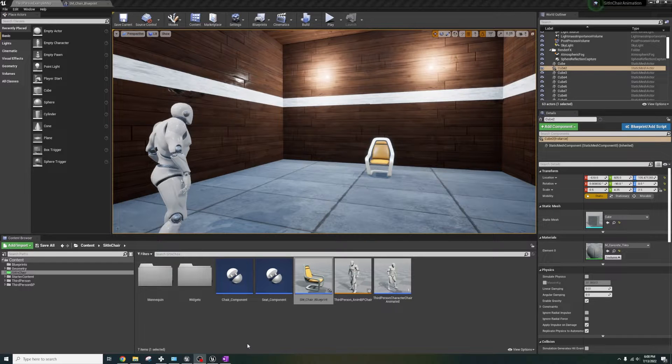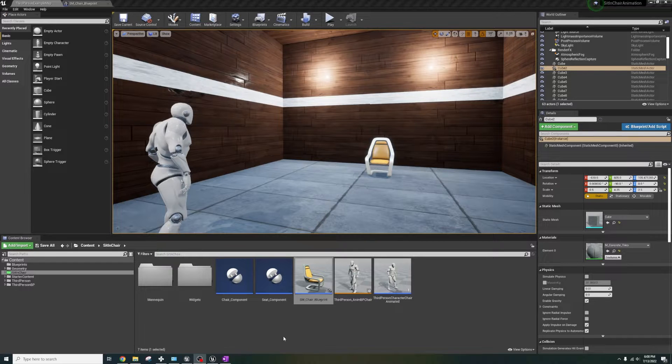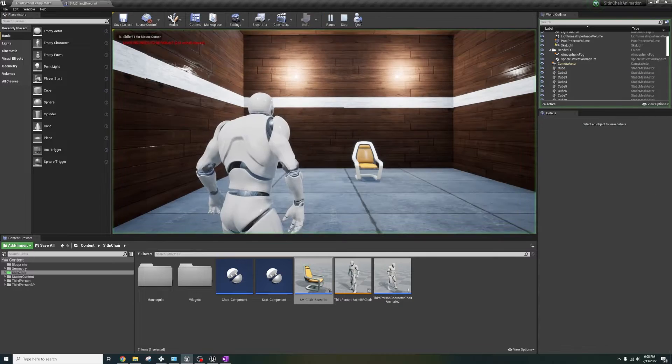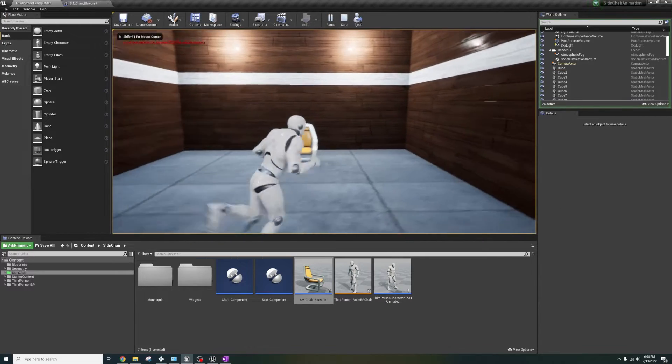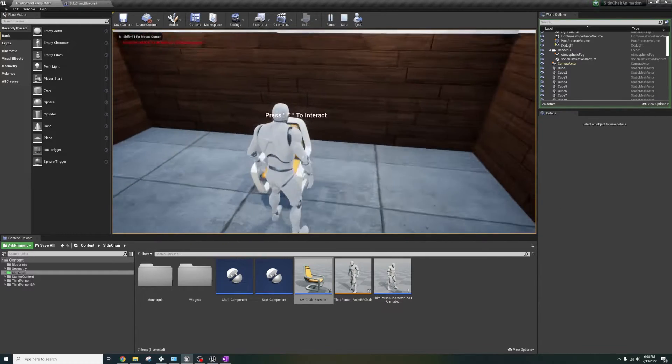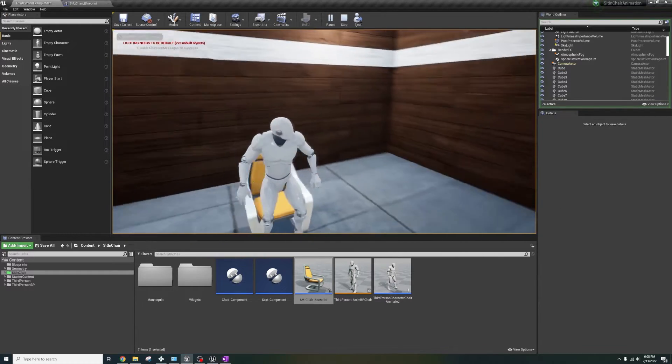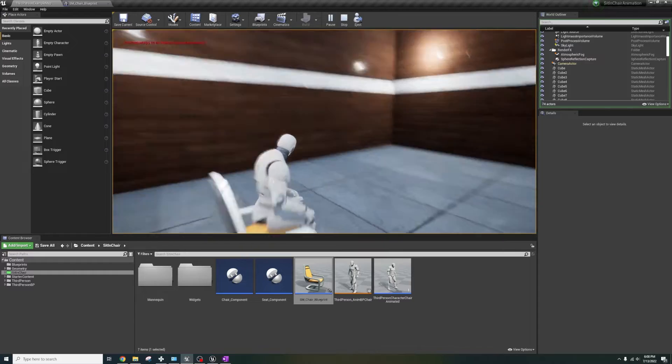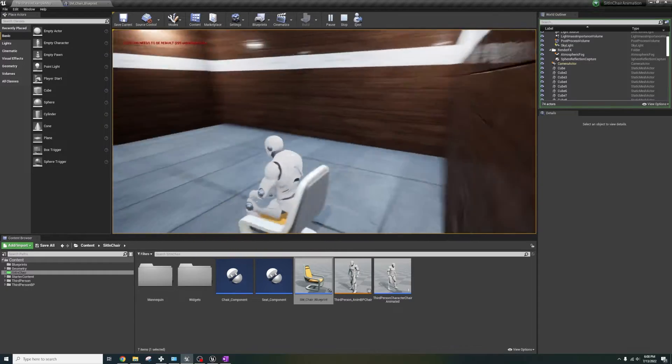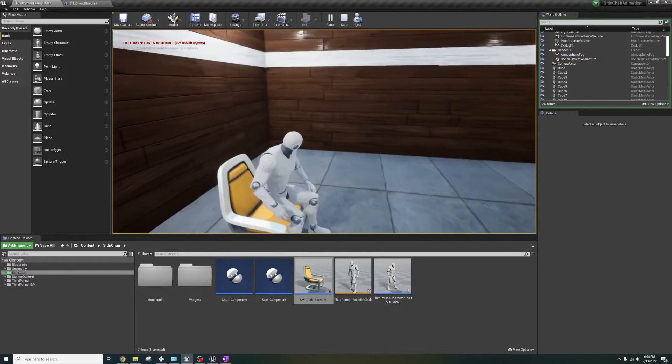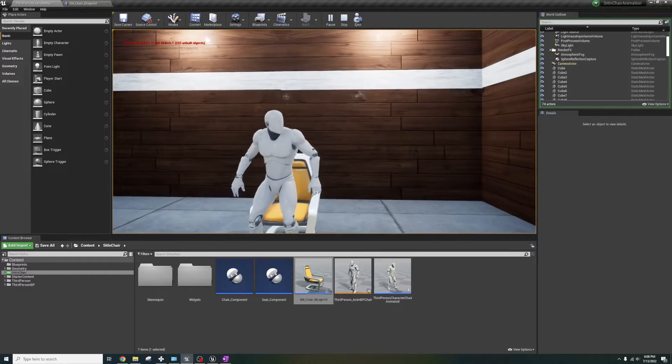I'm going to show you how to use my sit in chair component which allows you to easily sit in any chair you want. In this video we'll integrate this into a default third person project template which you can easily work this into your own project too.